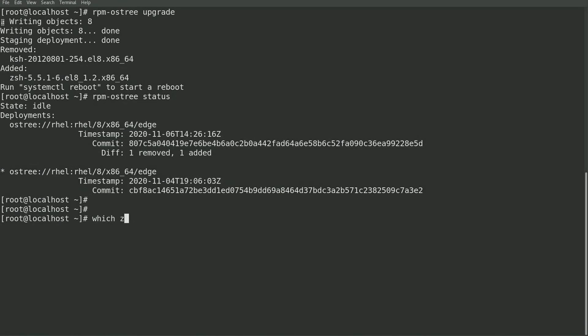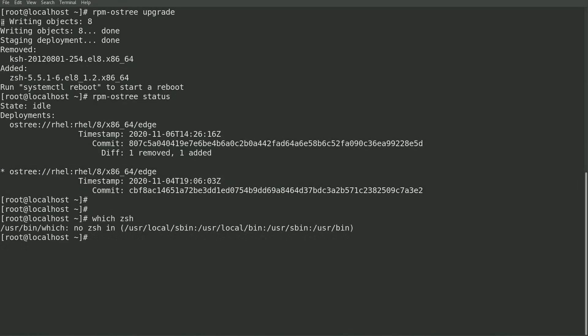For example, if I run which zsh, it's not found because no changes were made on the currently running deployment. So I'll go ahead and reboot the host.